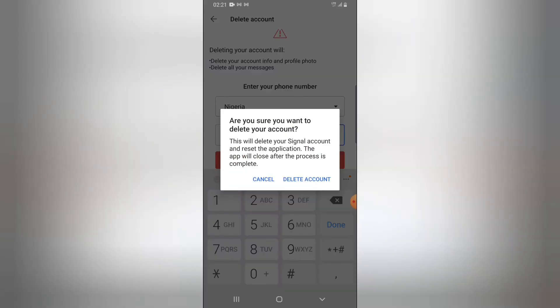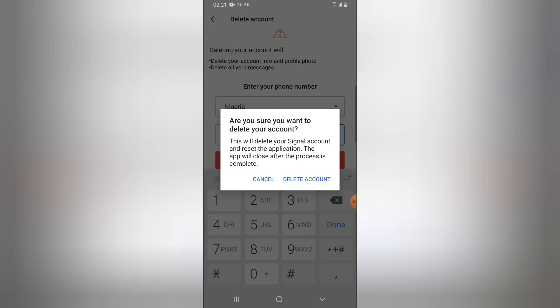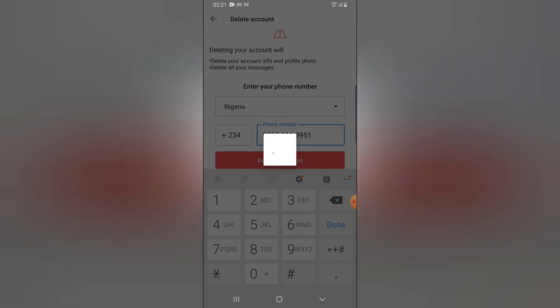You can notice a message displays that says, are you sure you want to delete your account? This will delete your Signal account and reset the application. The app will close after the process is complete. Go ahead and confirm this if you're ready.